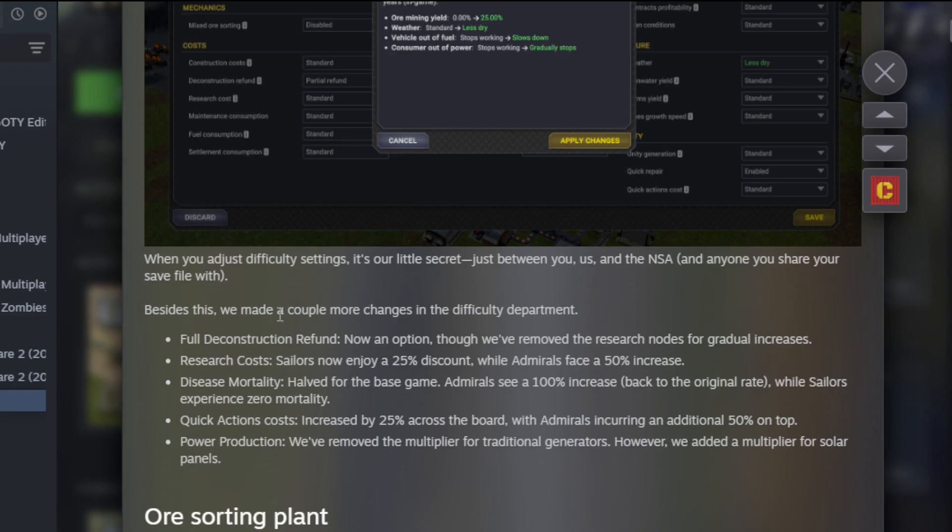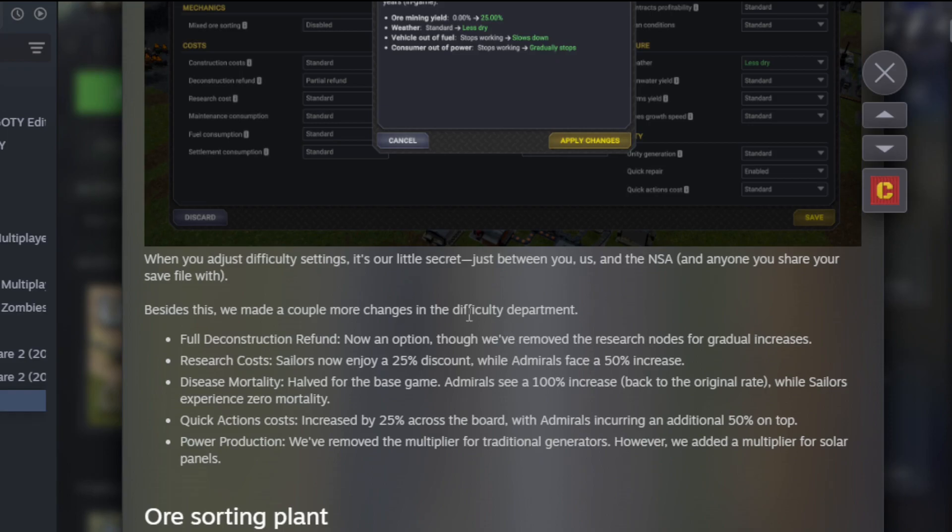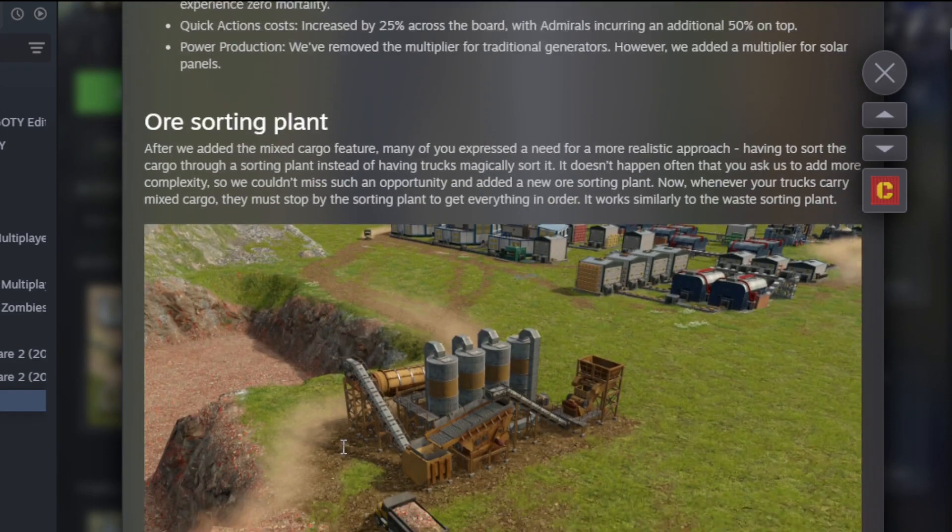We had a couple more changes in the difficulty department. Full deconstruction refund is now an option. Sailors get a 25% discount, Admirals get a 50% increase in research cost. Disease mortality: Admirals see a 100% increase while Sailors experience zero mortality. Quick action cost increase: 25% across the board for Admirals, including 50%. And power production: we moved the multiplier for traditional generators, but they've added a multiplier for solar panels.